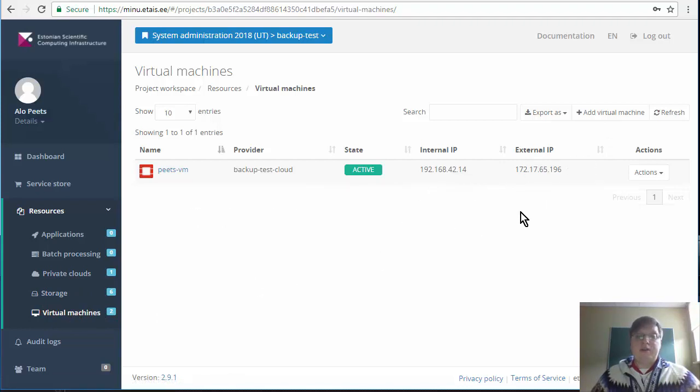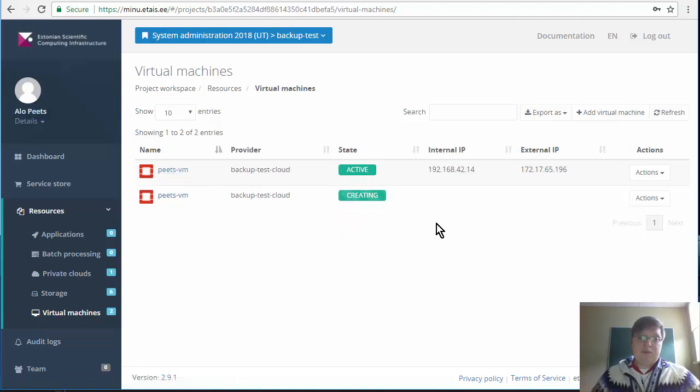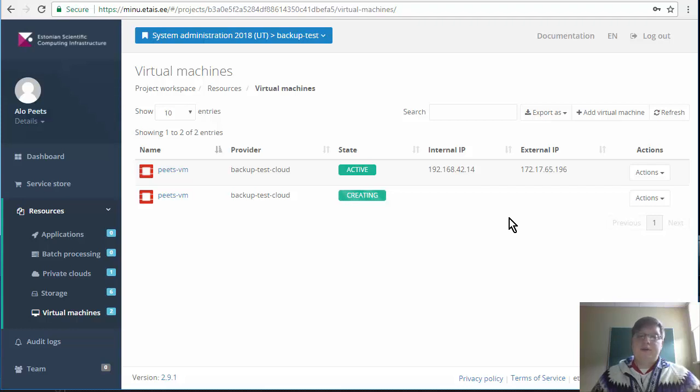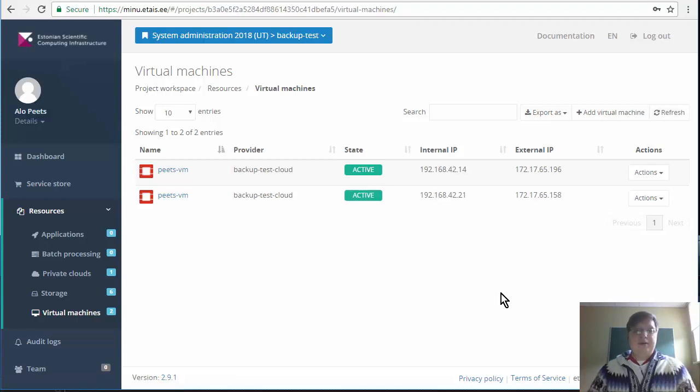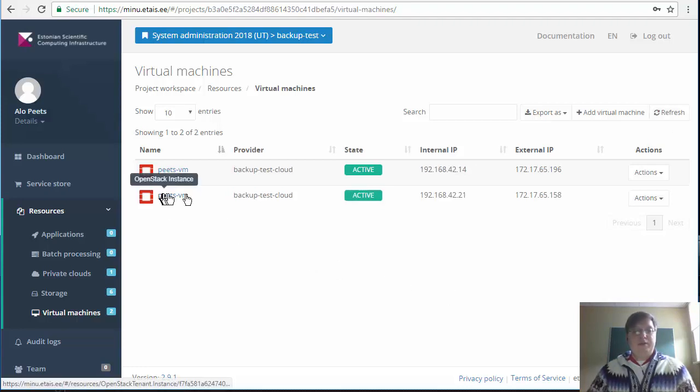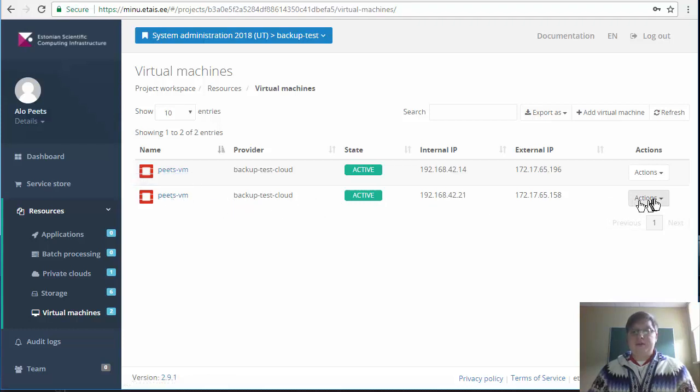In order to see the restored machine from the backup, go to the virtual machines. If the newly created machine is not displayed there, click refresh. Then you will see a new machine that will be listed there. It might take a few minutes to fully create the new machine.